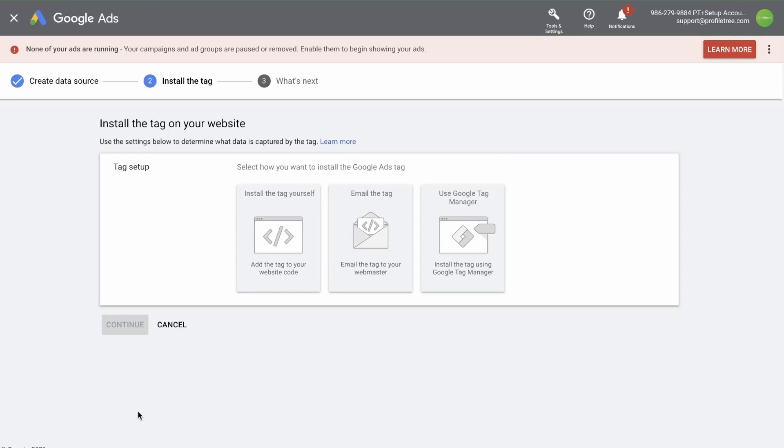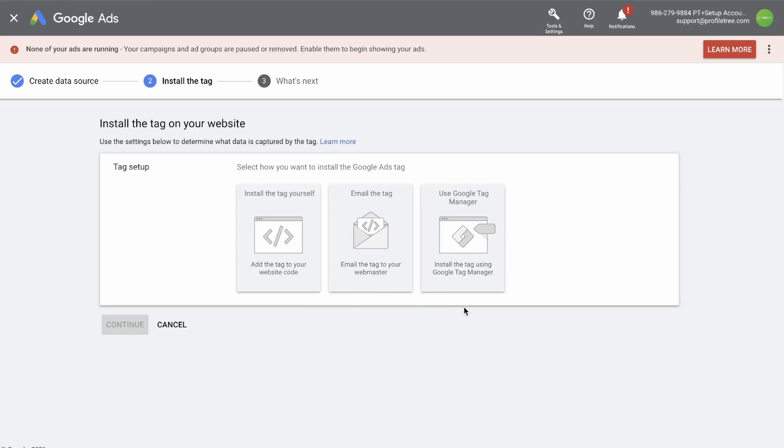Now we need to install the tag on your website. You can once again, like with the conversion tracking, install the tag yourself, email the tag to a webmaster, or use Google tag manager.